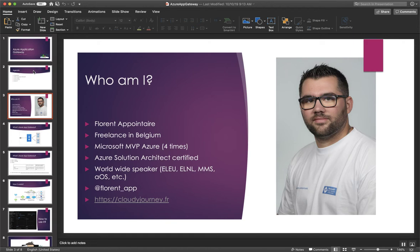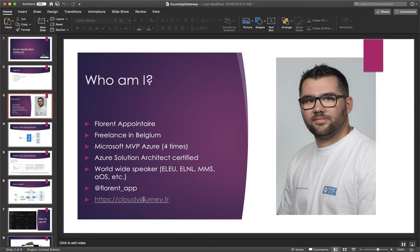My Twitter handle is Florent underscore app so you can follow me, tweeting in French and in English. And you have my blog with claudiejourney.fr. I'm blogging exclusively in French but you can use Google Translate to translate my blog post.